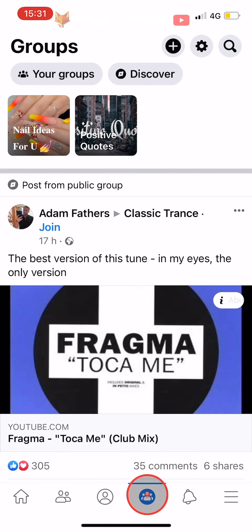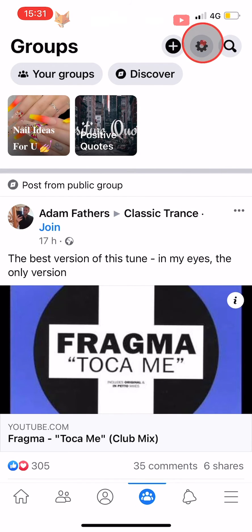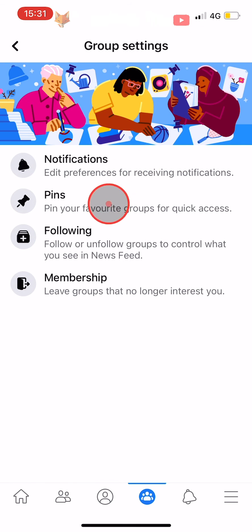On the groups page, tap on the settings button in the top right corner. In the settings, tap on membership.